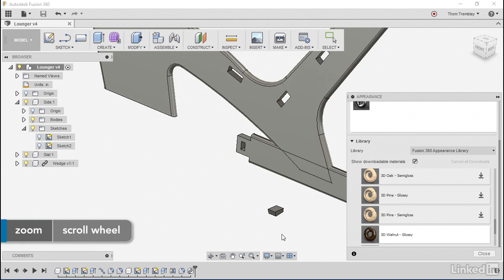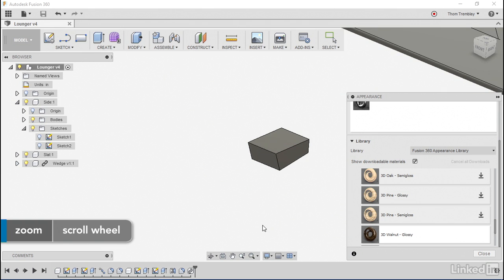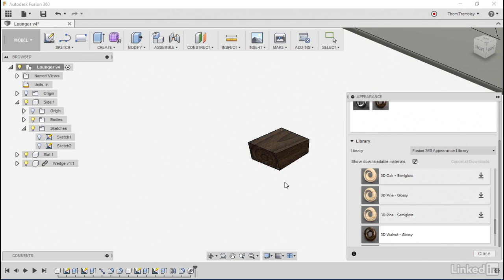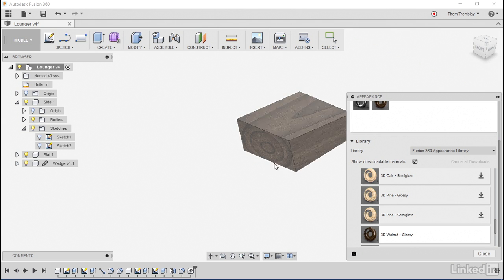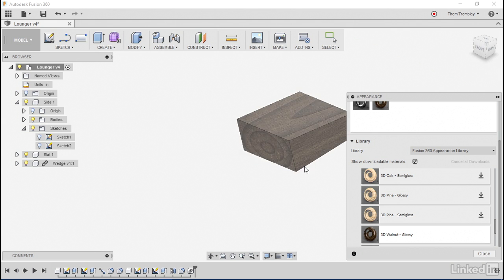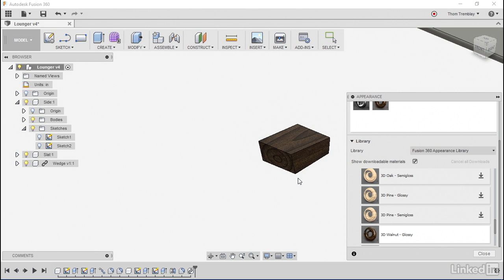I'll zoom in on my wedge and drag that finish onto my wedge. When I do, I can see it looks like an end grain along with the side grains. That looks great.